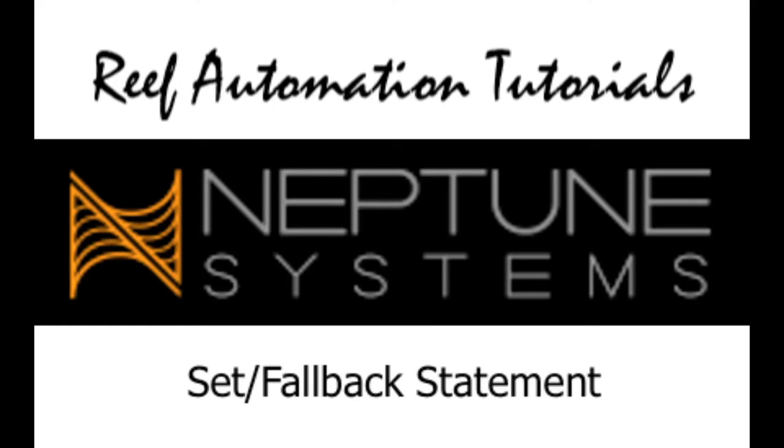Hello everybody, this is another episode of the Reef Automation Tutorials. I'm going to go over the set and fallback statements on the Neptune Apex programming.